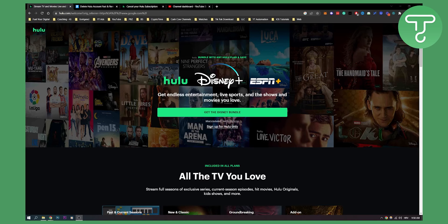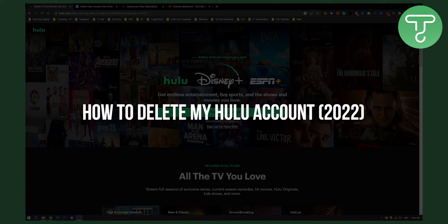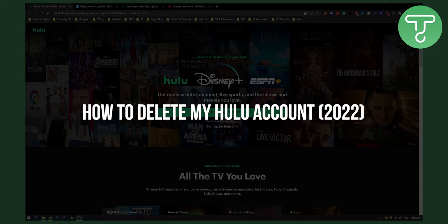Hello everyone, welcome to another video. In this video I will show you how to delete your Hulu account.